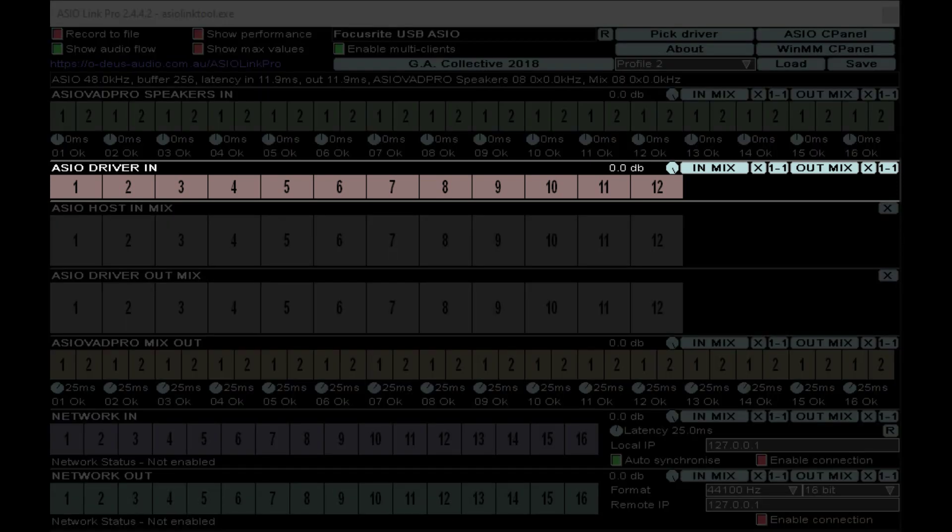The input strips are based on how many inputs you have on your interface. For me, I'm using an 18i20, so I have eight inputs, but I also have loopbacks. For the safety of things, I wanted to have at least four more inputs just in case.